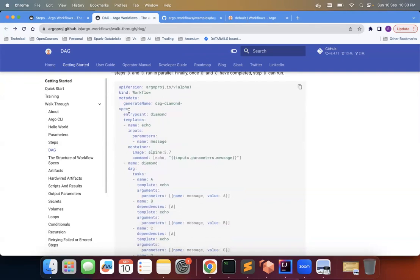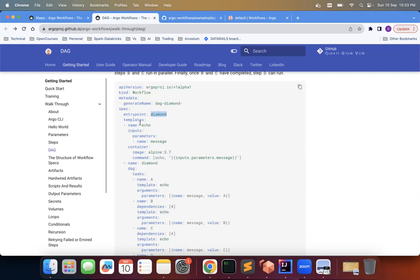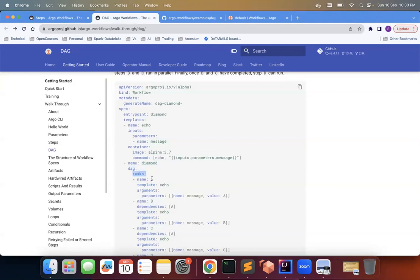And how it is achieved, let's see this. So this has entry point is diamond. So let's see. So these are templates. So this diamond, so it has DAG. So now here you see the property name is DAG here and it has multiple tasks. So first task is A, and it is using this template echo and whatever the template echo says passes some message and then B.